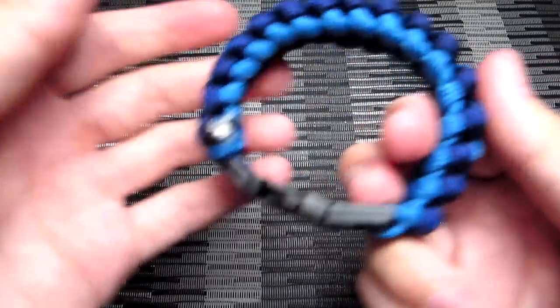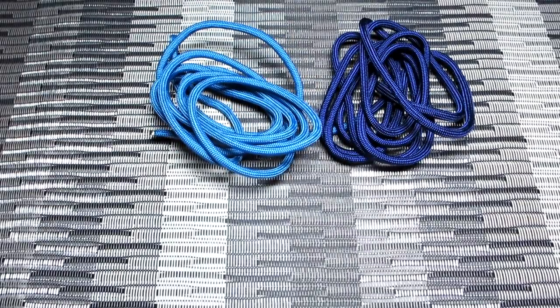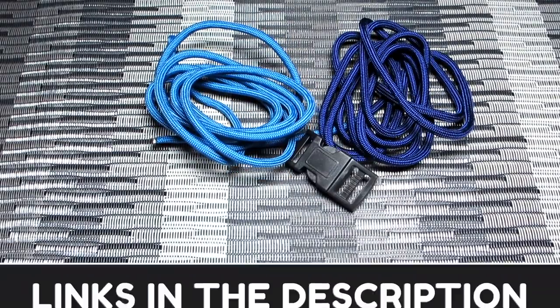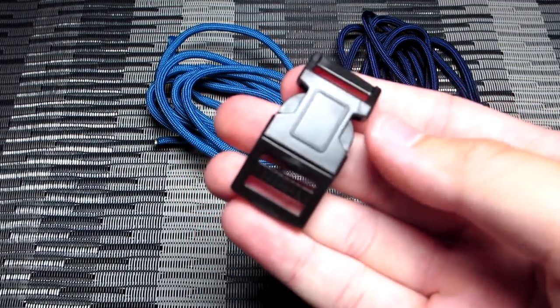So first thing you're going to need is about six feet of light blue 550 paracord, and six feet of dark blue 550 paracord, and also a 15 millimeter buckle. Links to those will be in the description.